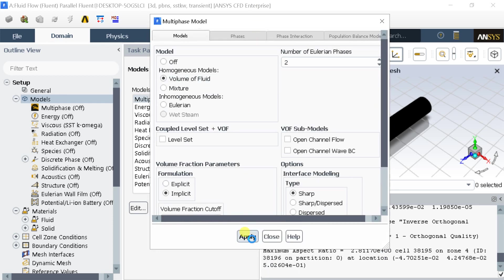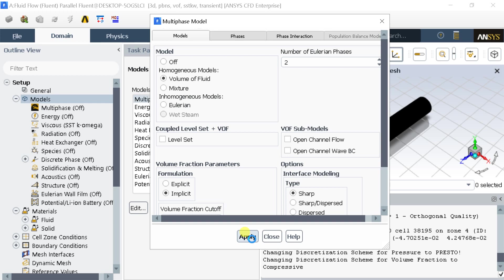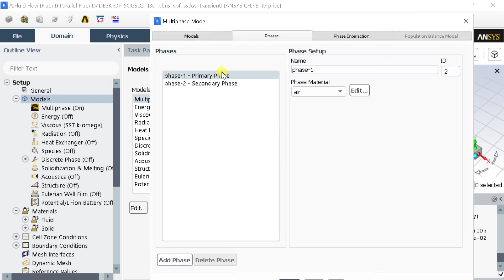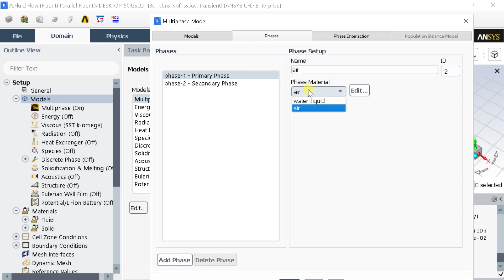Click on Apply. Now go to the Phase tab. Select Primary Phase name it as Air. And select the Air as the Primary Phase material.